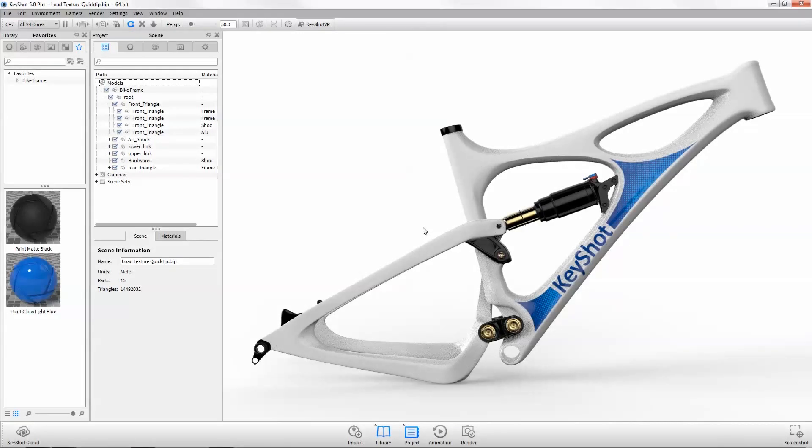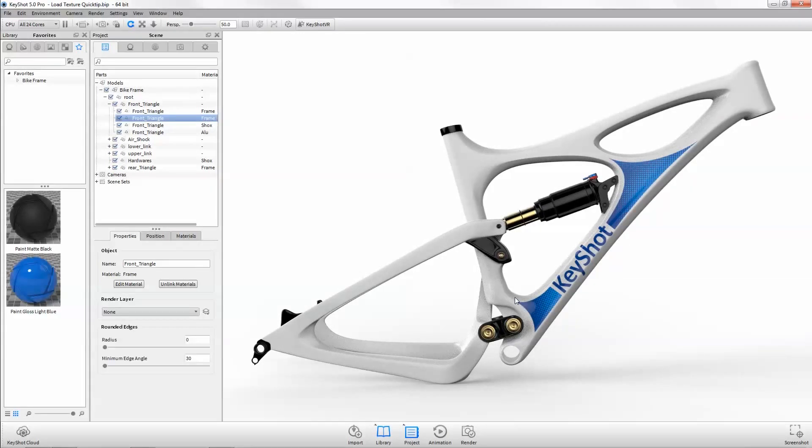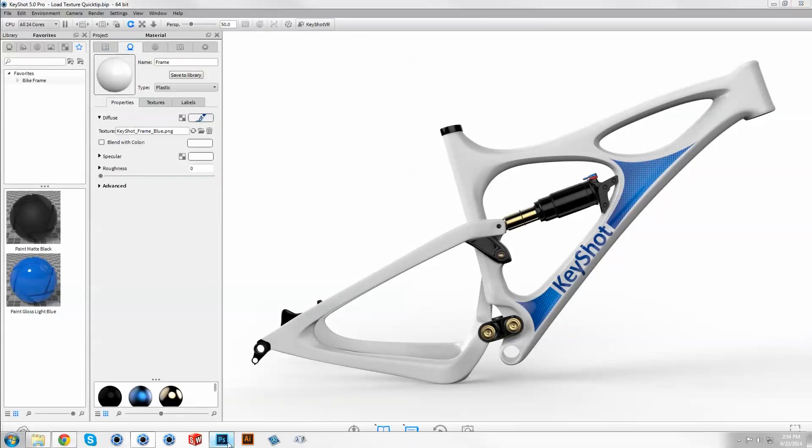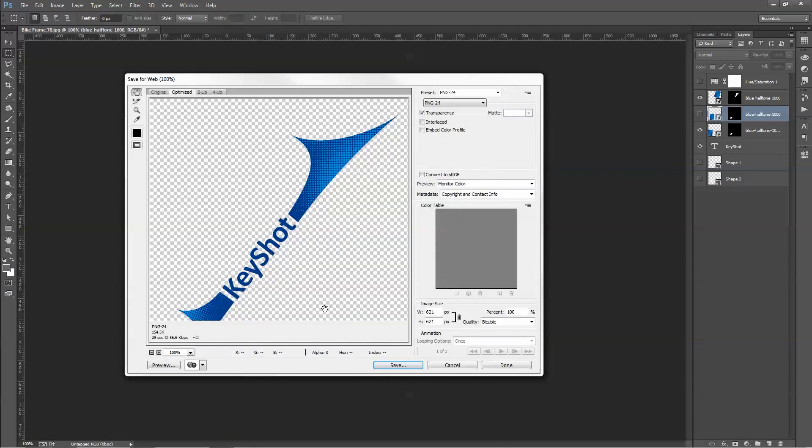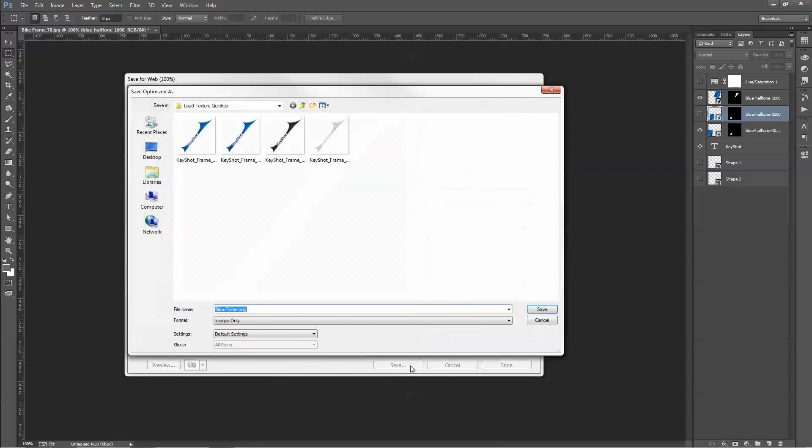Instead, we can update the texture or label with one click, as long as the file is saved out with the same name.